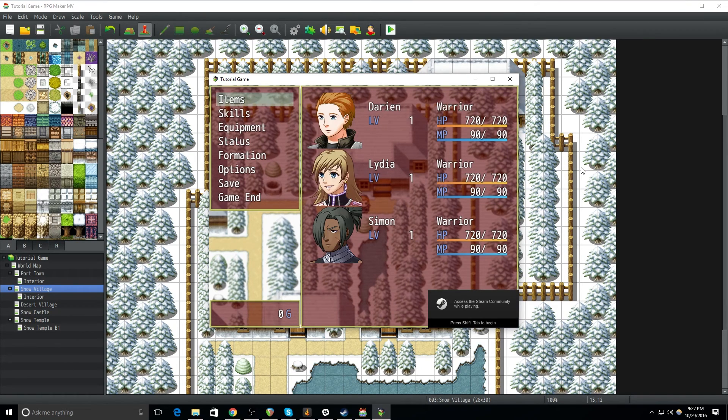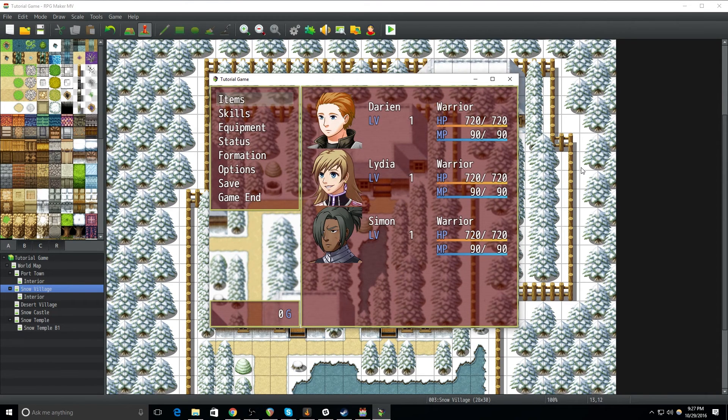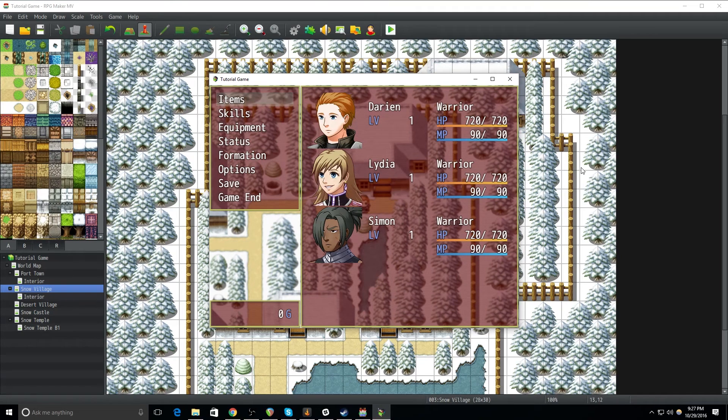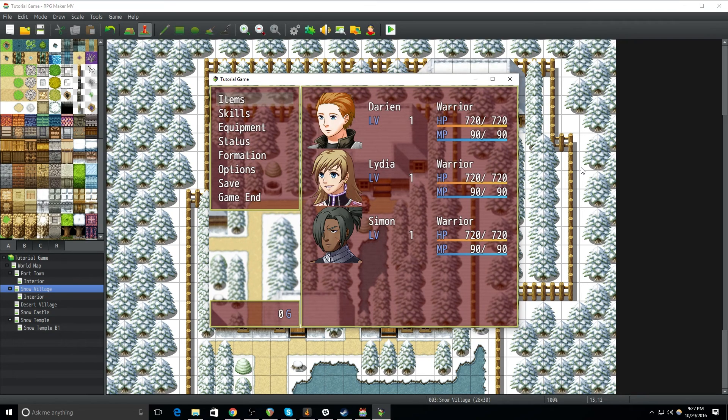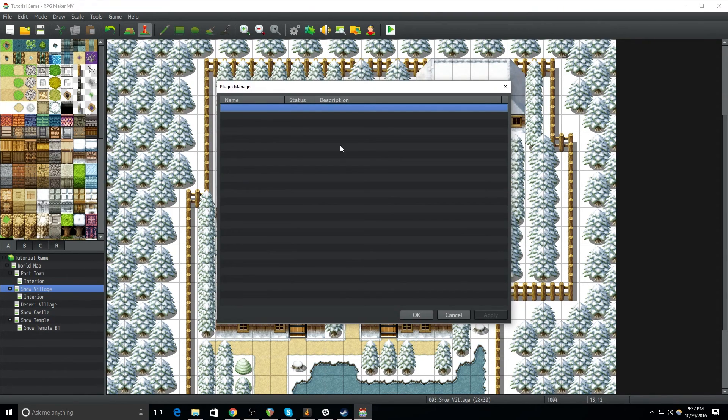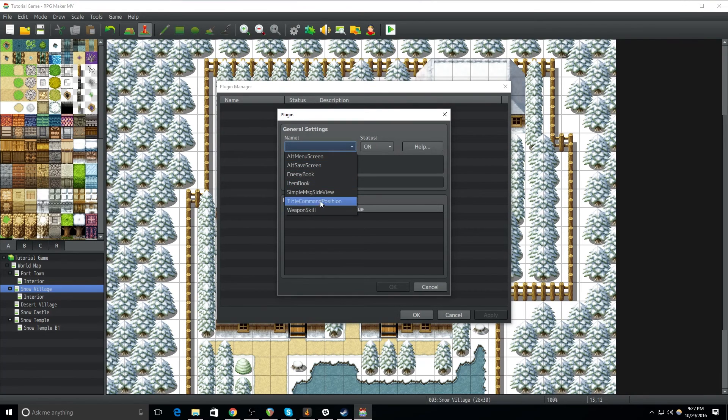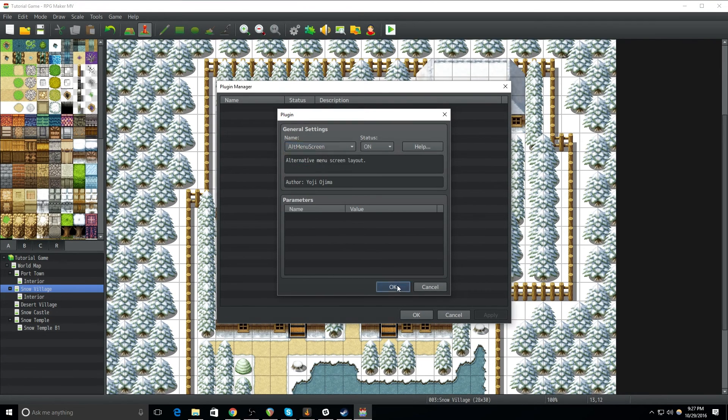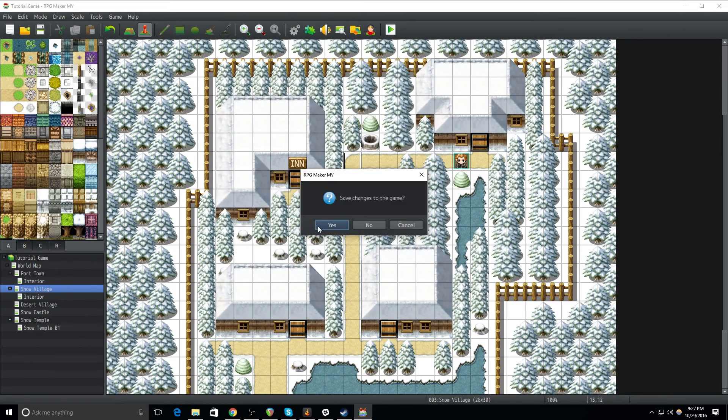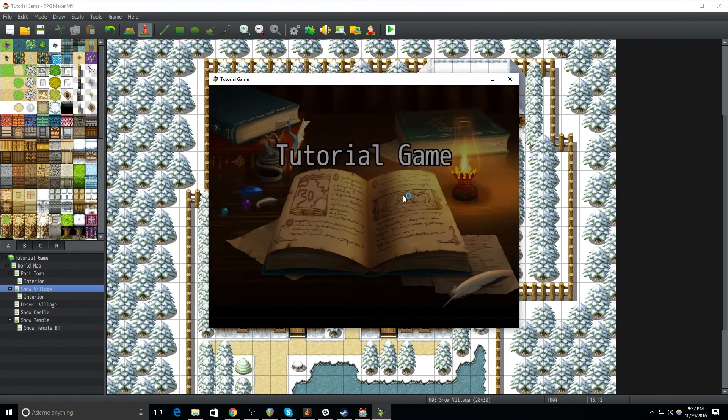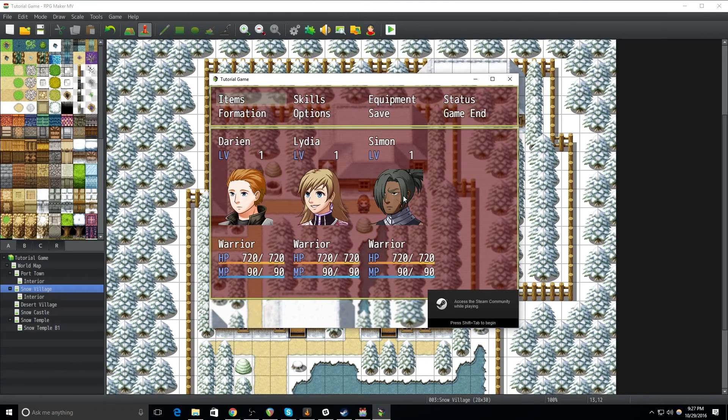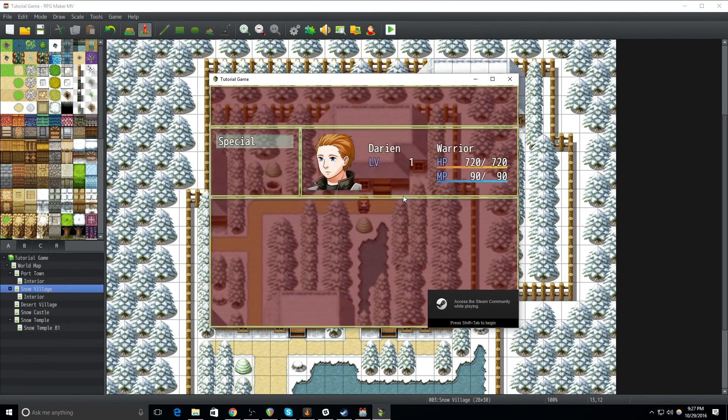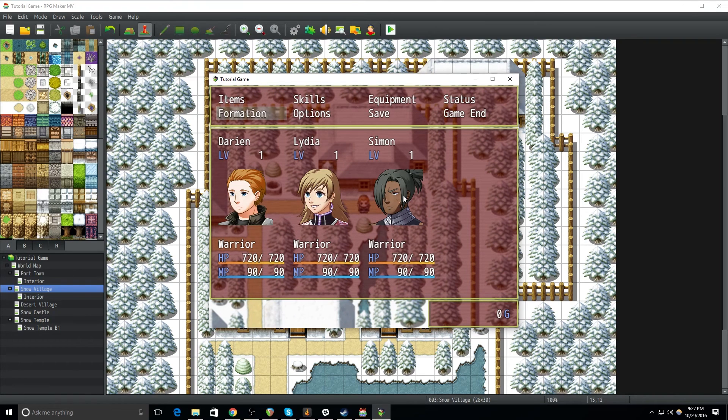So yeah, that right there already looks different than every other RPG maker game out there with just a little tiny tweak. Now you can take this idea and combine it with plugins and get different looks really quick. I'm going to apply one of the plugins that comes built in to MV and this will give us a different looking menu and yeah, already right there. That looks super different. Okay, not super different, but it looks different and it just gives it its own sort of flavor. It's own sort of feel.